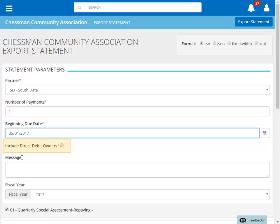You do have the option of including those owners in the file by clicking this box. We're also able to enter a special message on this statement.